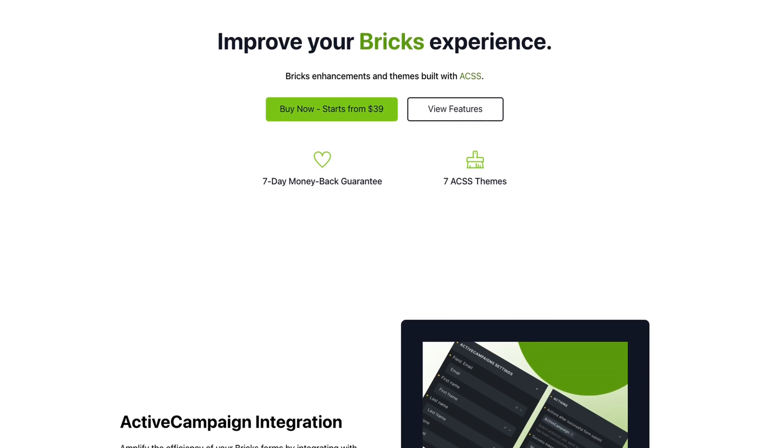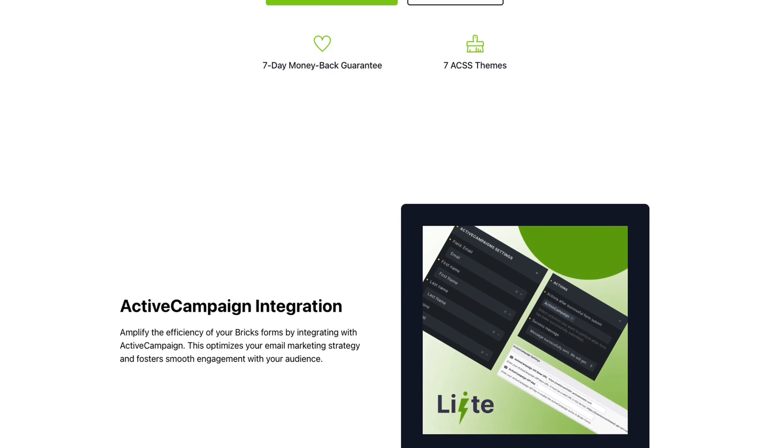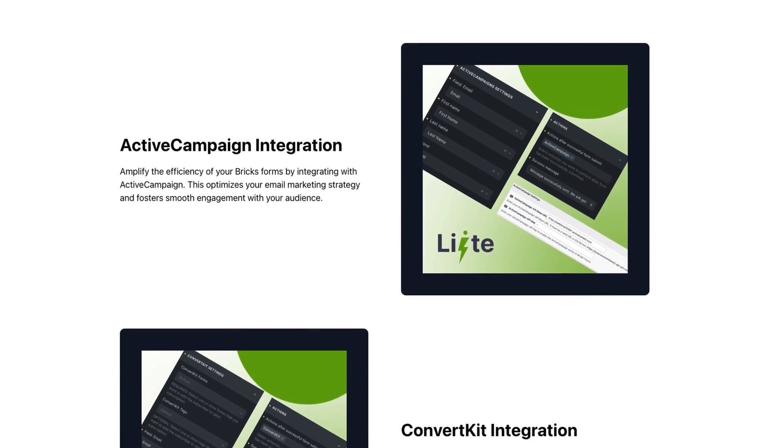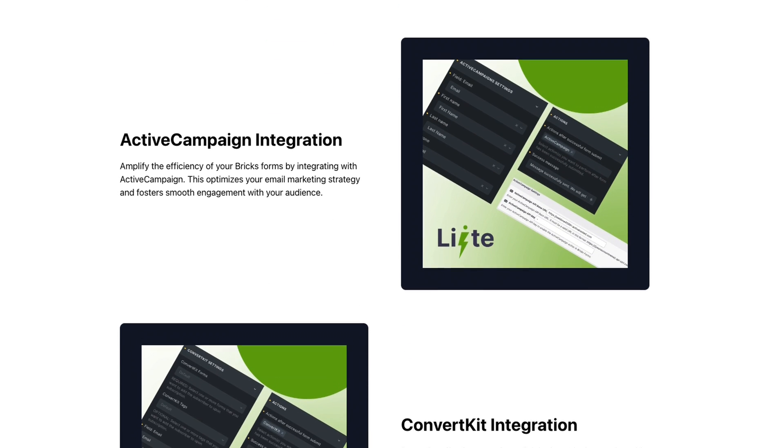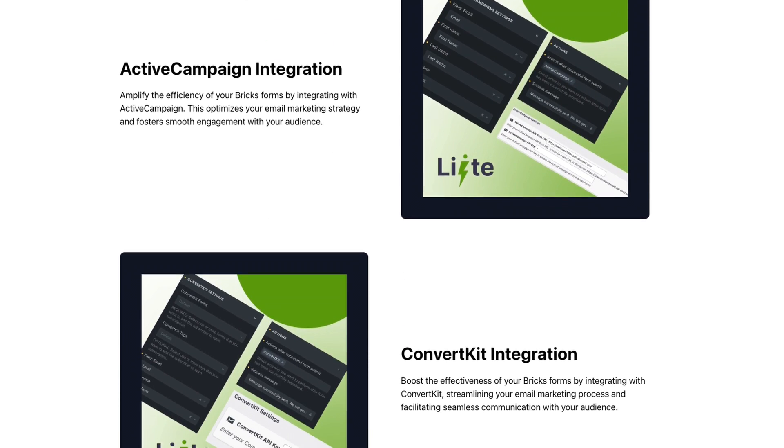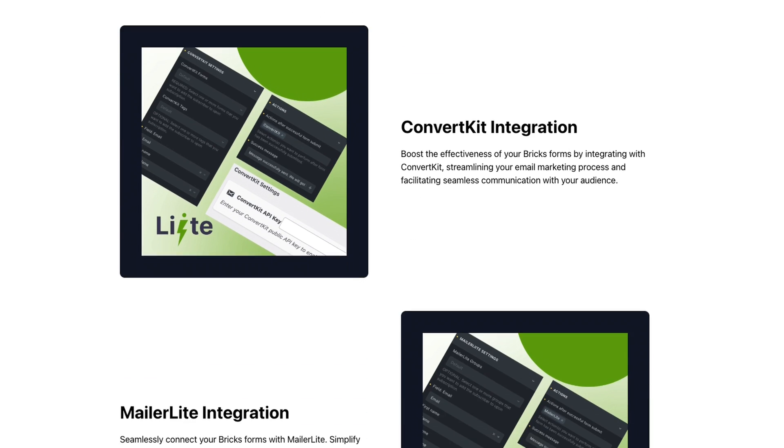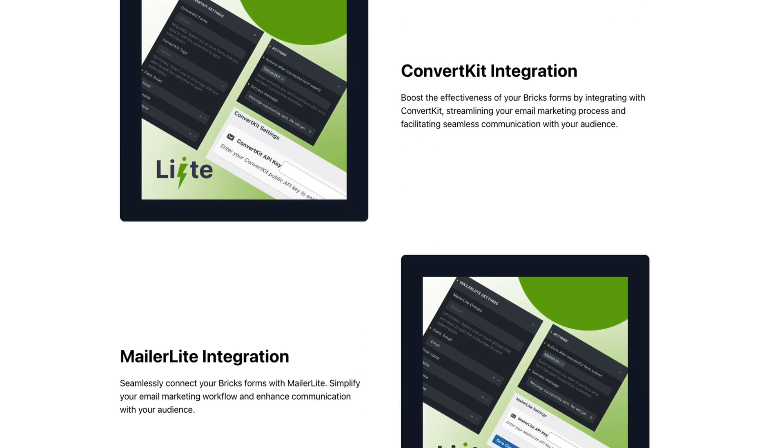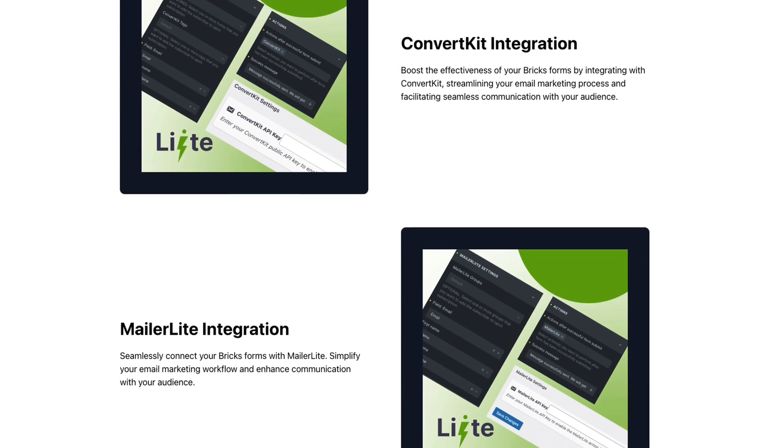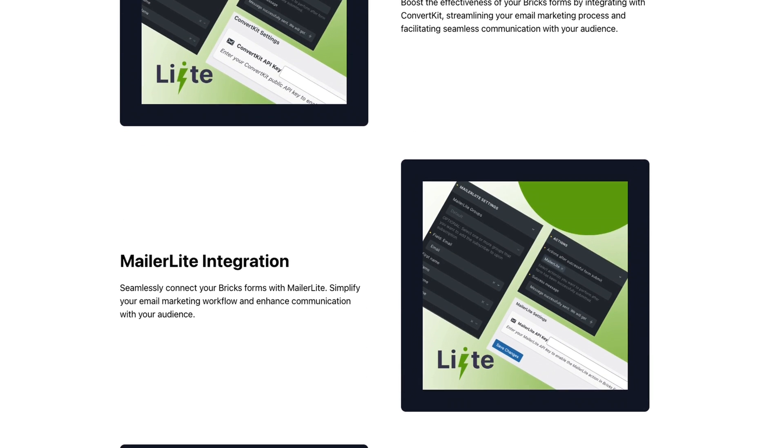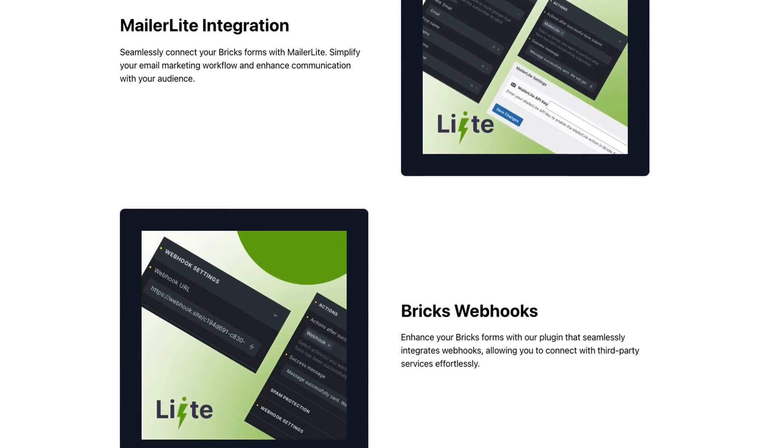Lite is meant to help improve your BRICS experience, and as of this recording, you can already connect to webhooks, ActiveCampaign, ConvertKit, MailerLite, and more features and enhancements are on the way.